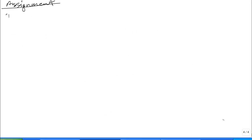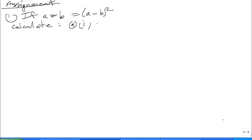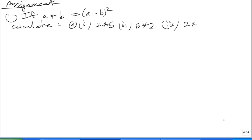If A★B equals (A minus B) all squared, calculate: part 1, 2★5; part 2, 5★2; and part 3, (2★5)★4.